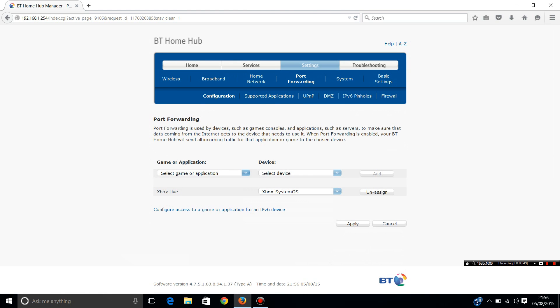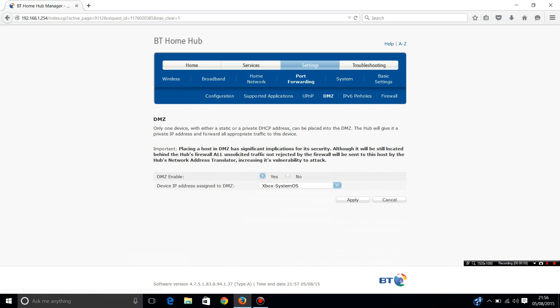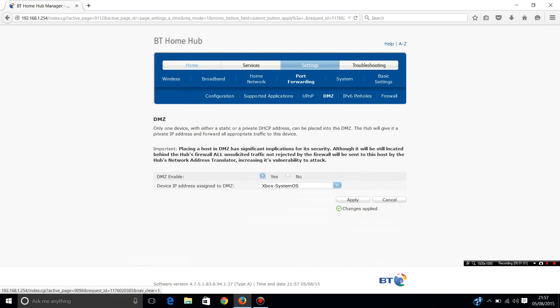Okay, and then with that number that you've just done, go to the DMZ and either select your Xbox if applicable or enter the IP address and apply.